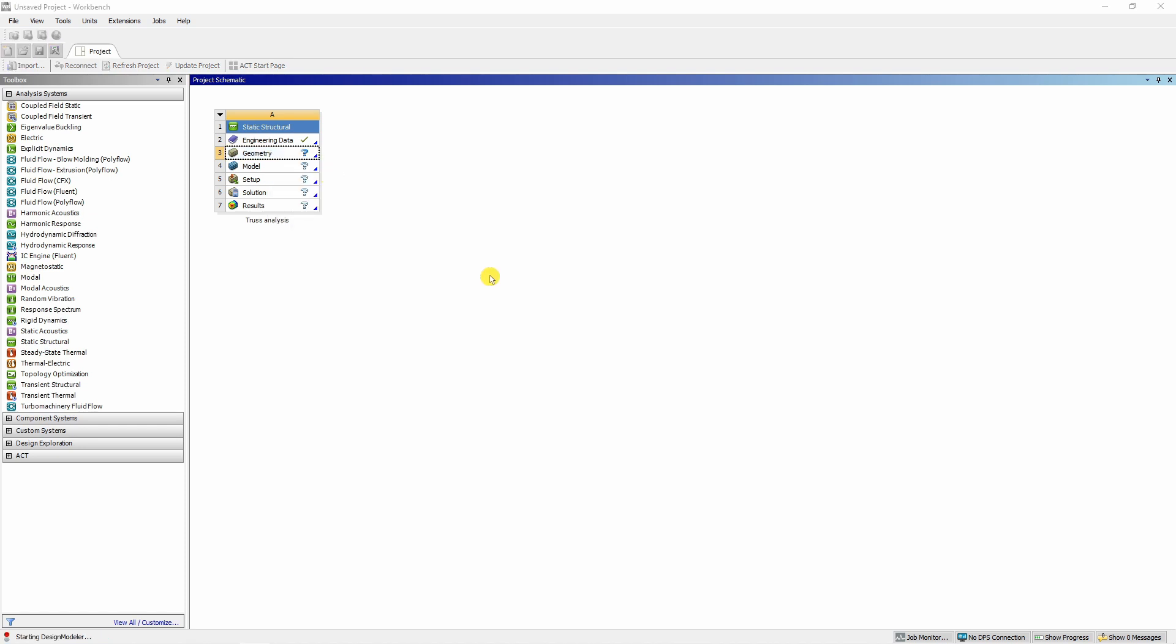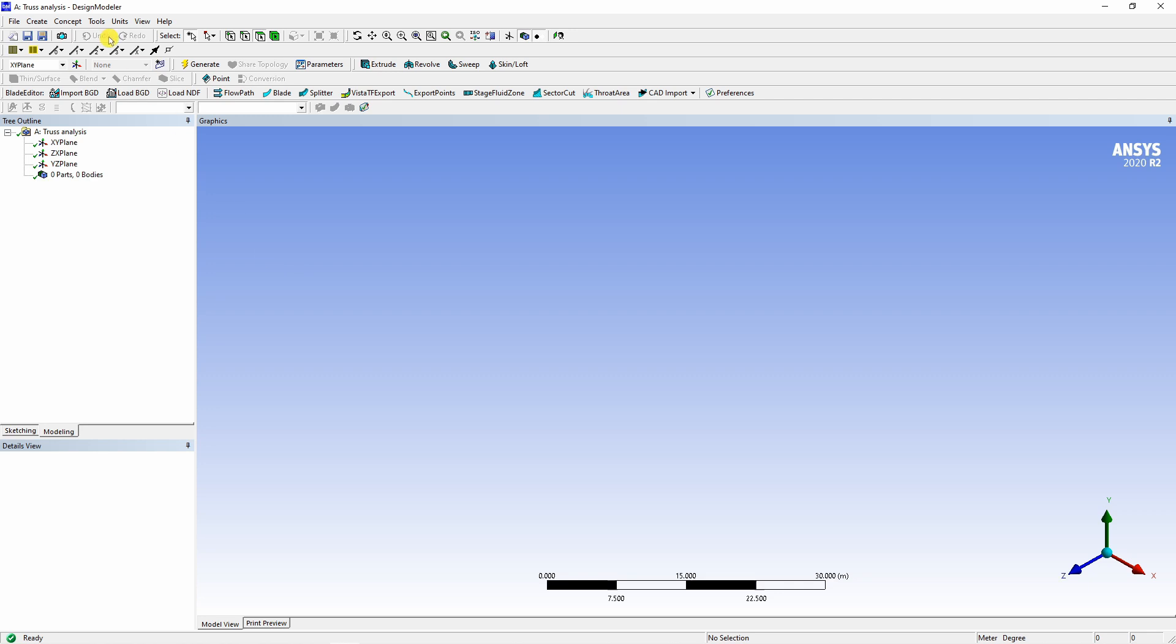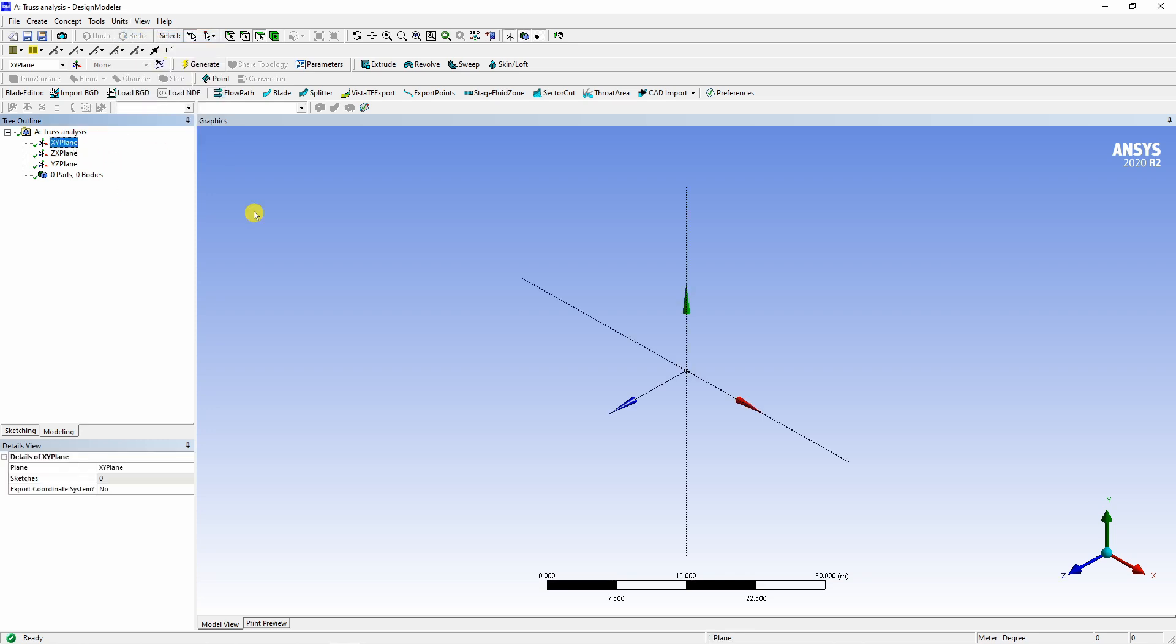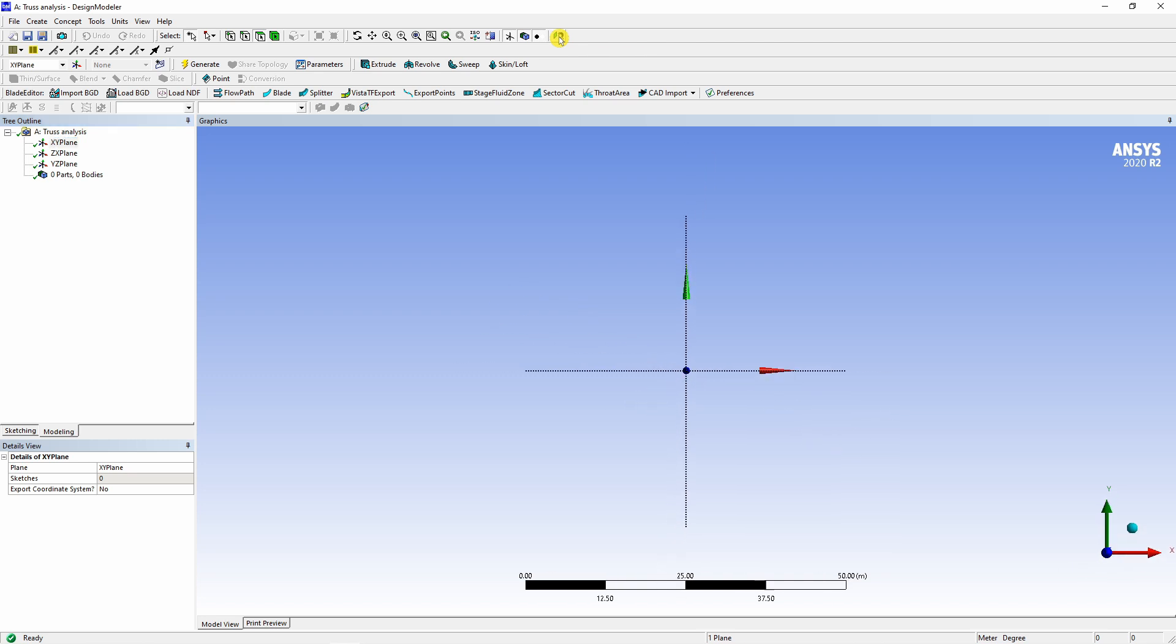It will take some time to pop up and then this design modular window will open. First you can check the units. It is already in meters. If it is not in meters, select meters over here. Then click on XY plane. You can look at the XY plane in normal direction using this button. And now here we will construct our geometry.